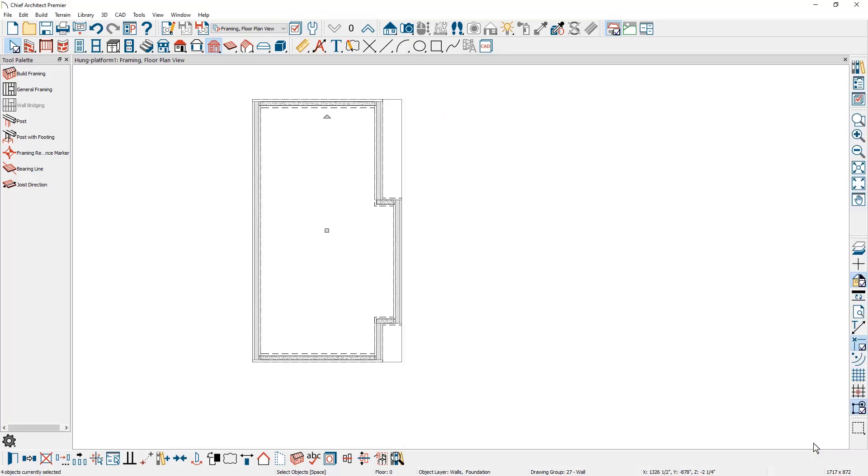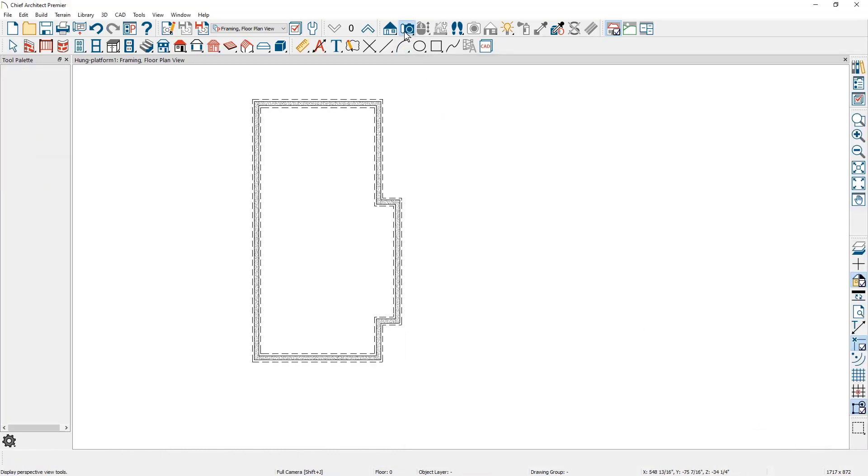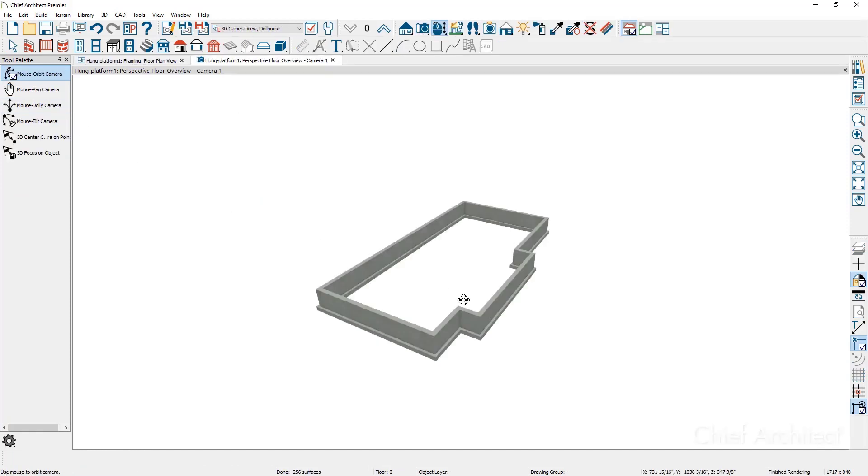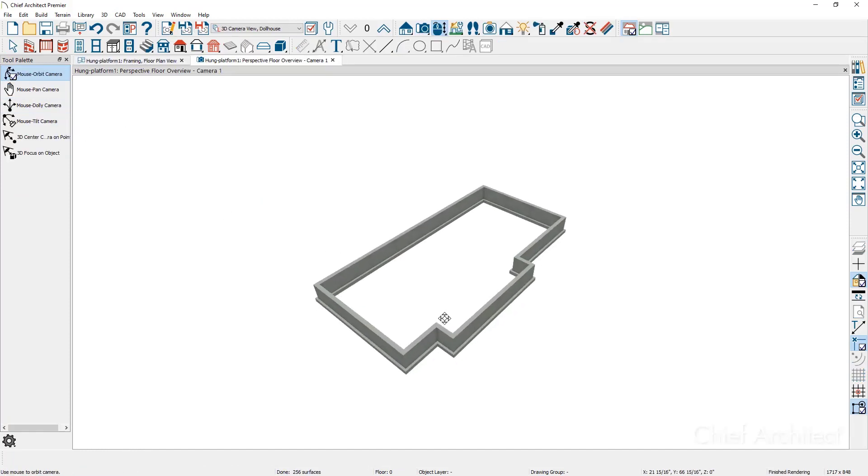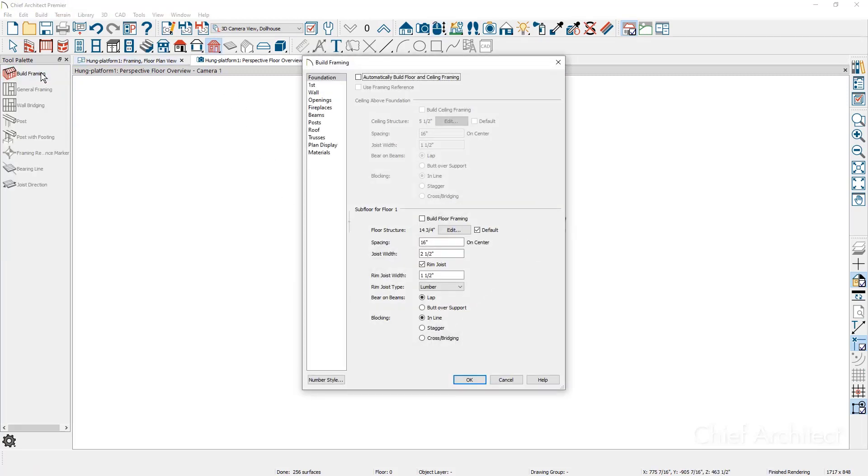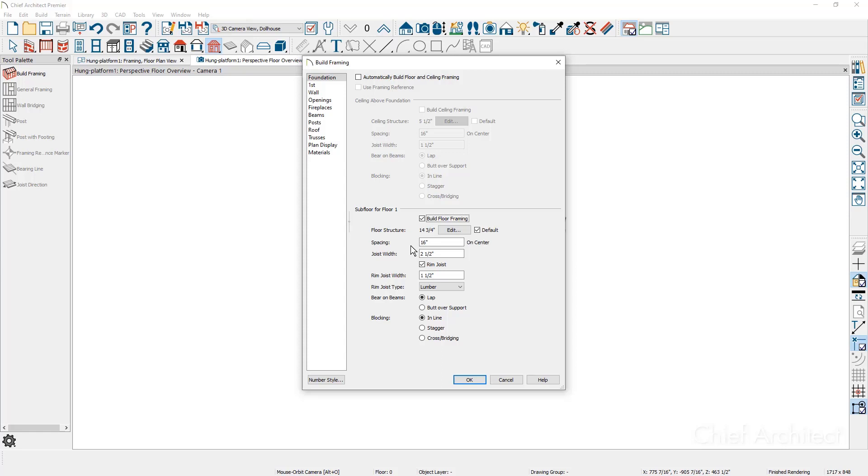With the foundation ready to build the framing, let's actually take a 3D view using the perspective floor overview camera. You can see the stem walls. At this point, I'm going to come underneath the build framing tools and specifically on the foundation panel, I'm going to use the build floor framing option. The floor structure is already defined on the main first floor. It's using a two by 14, the spacing, the joist width and the rim joist, which will be used for the ledger.